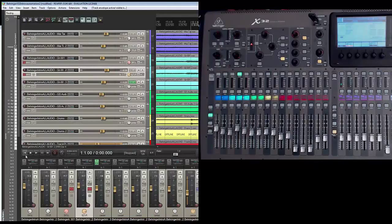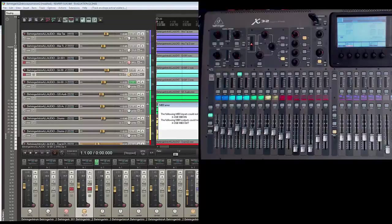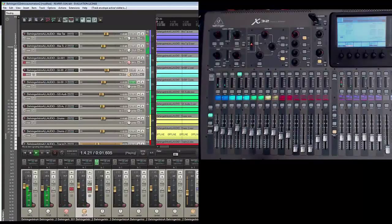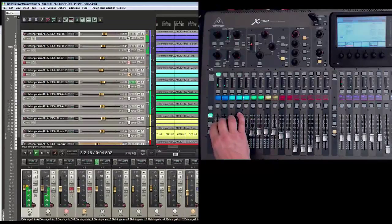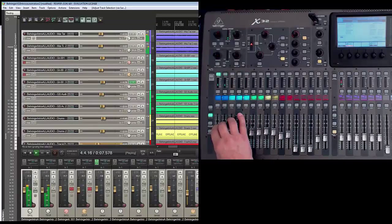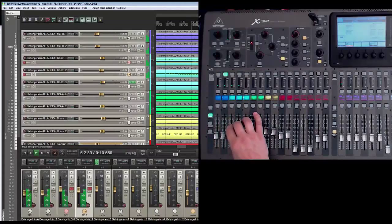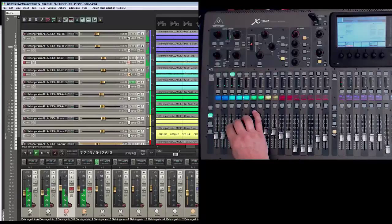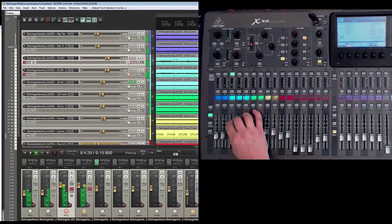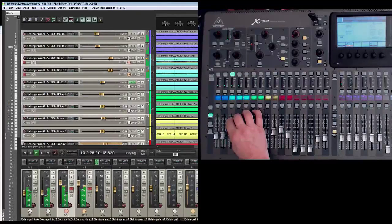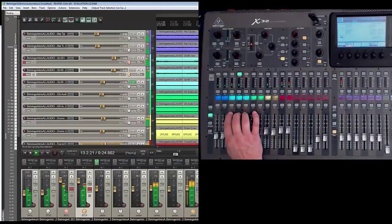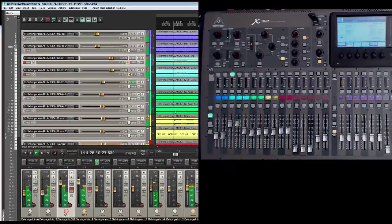I'm going to run this. It says the MIDI inputs couldn't be opened, but it's lying because you can see it working. It brings the levels down a little bit so it's not clipping out the voice.